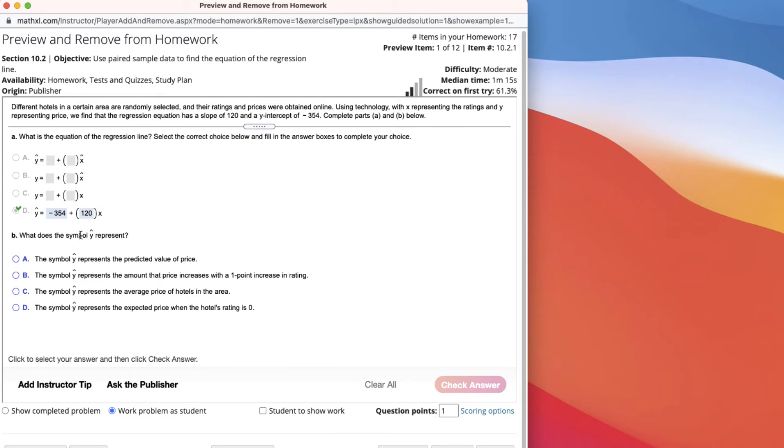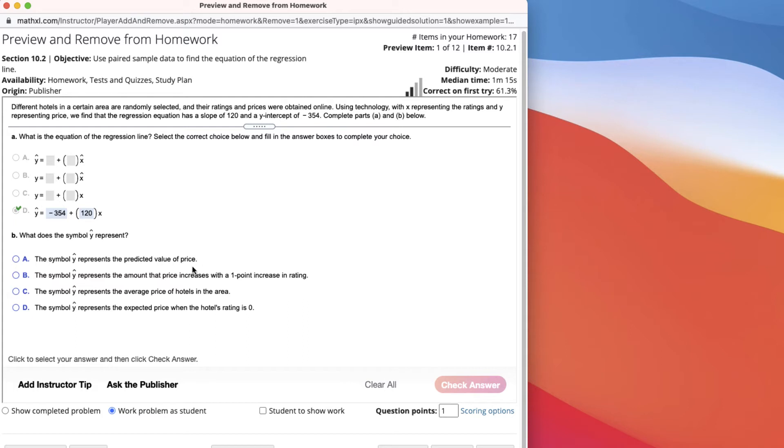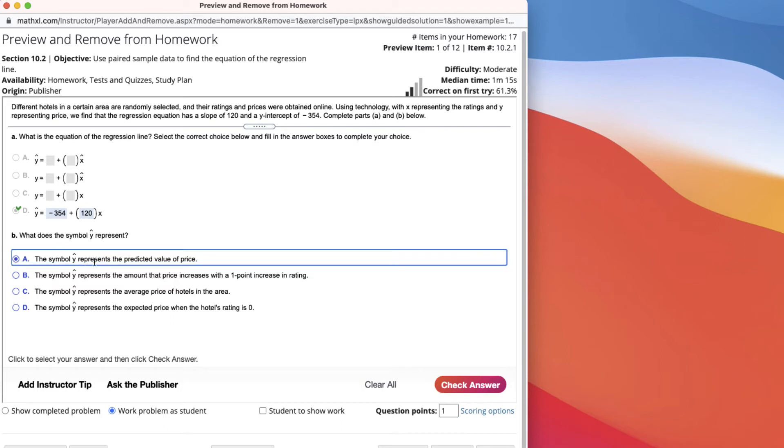Now, what does the symbol y-hat represent? Y-hat is the predicted value. X is the ratings and y is the price. So y-hat represents the predicted value of price. You can read here that the symbol y-hat represents the amount of the price that increases. No. Represents the average price in the hotel. No. Represents expected price. No.